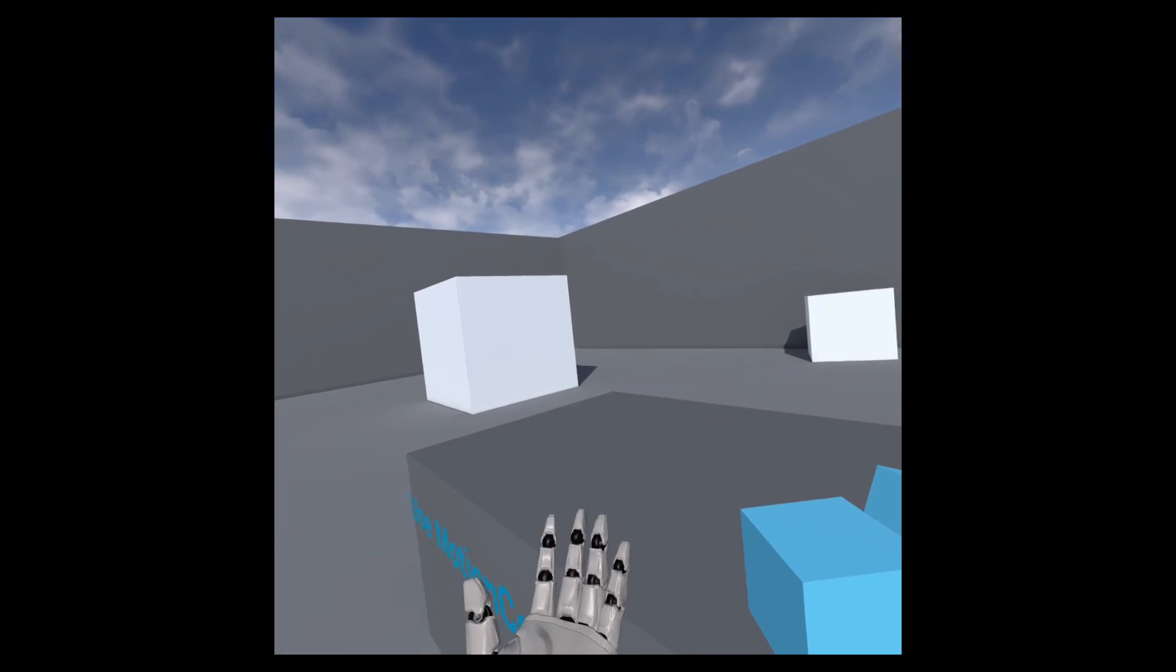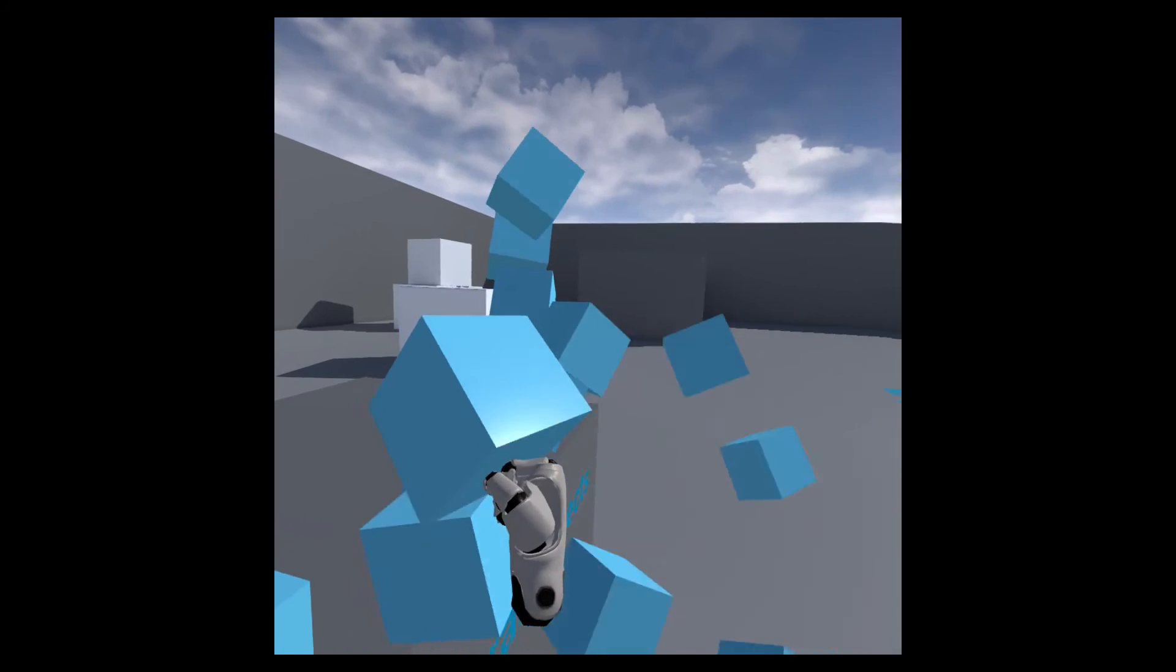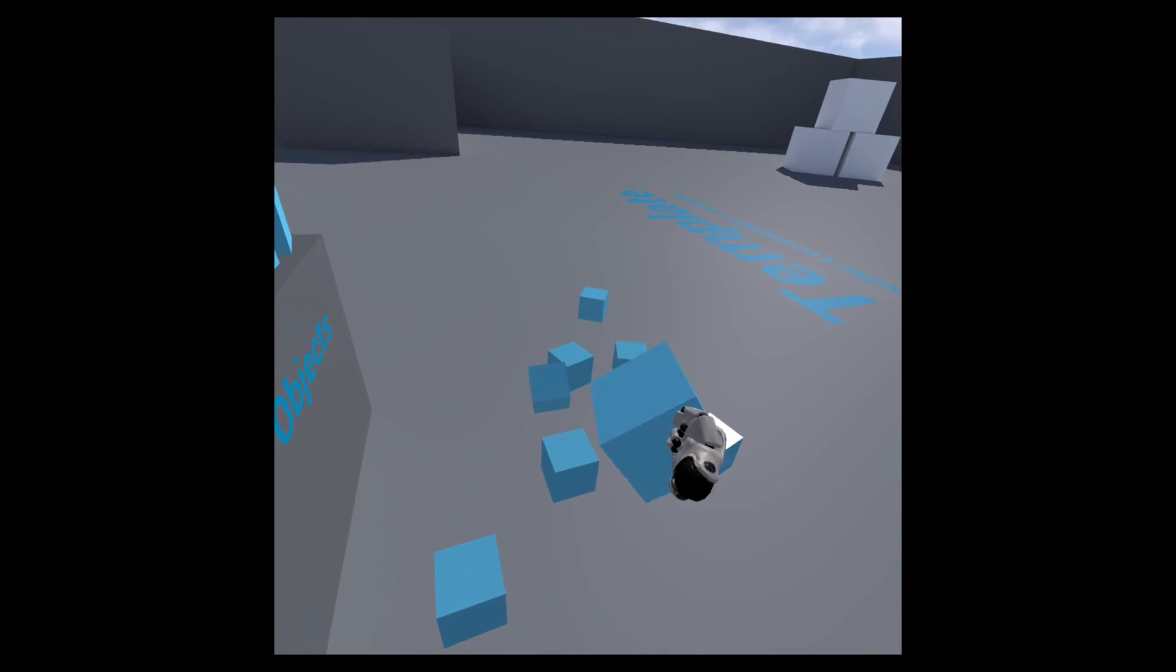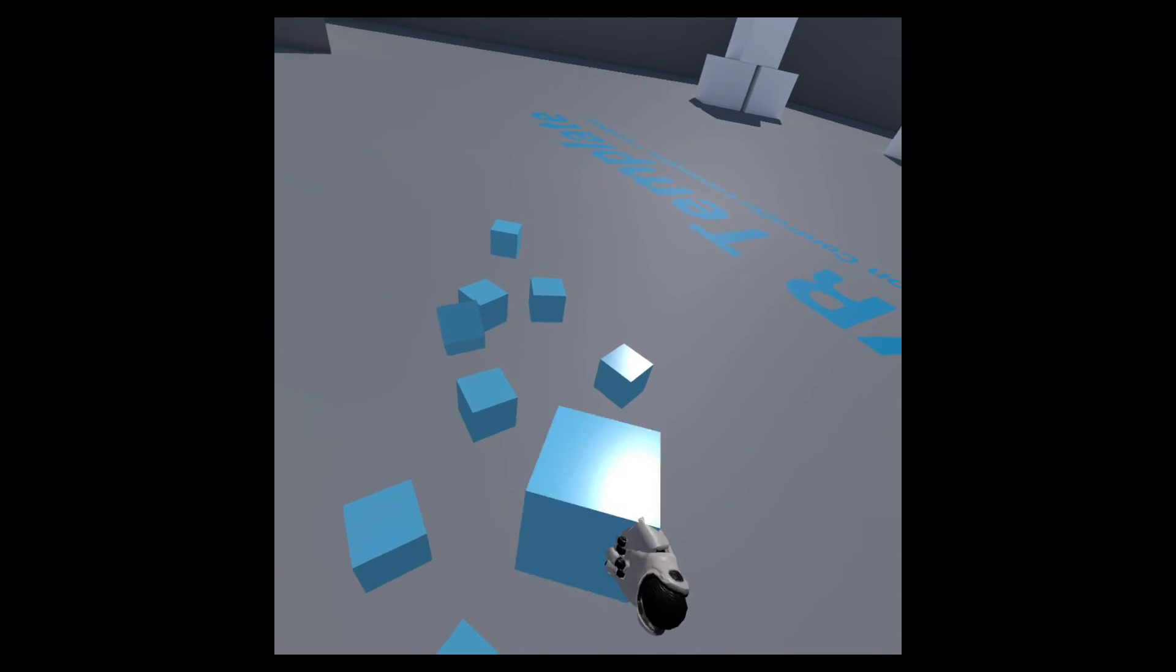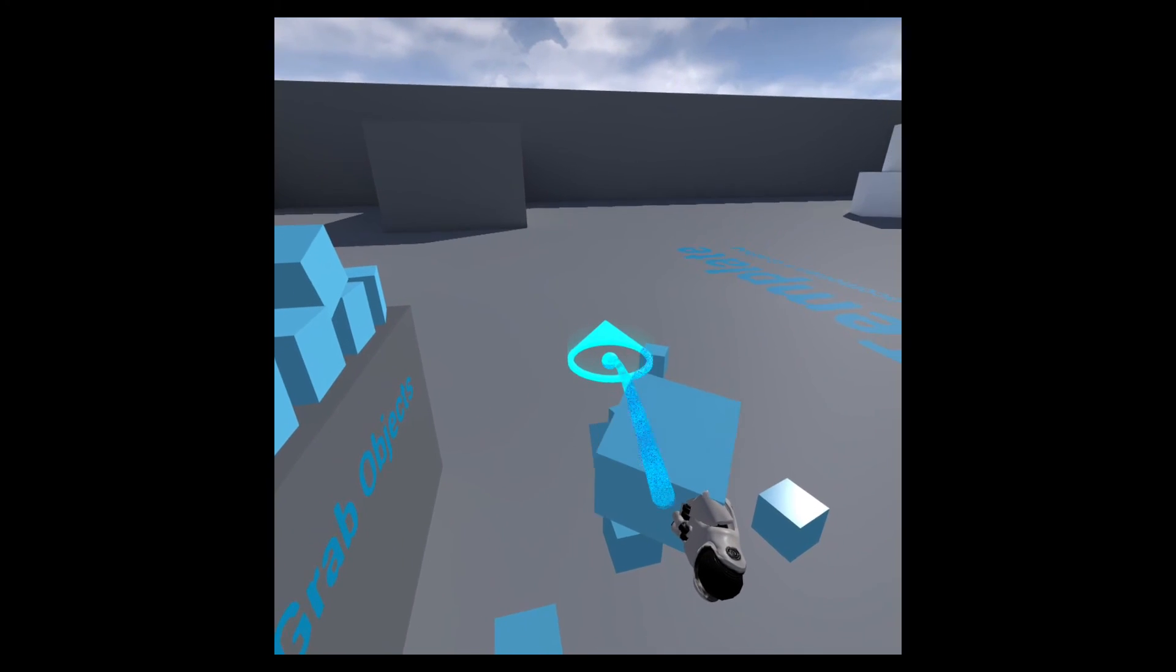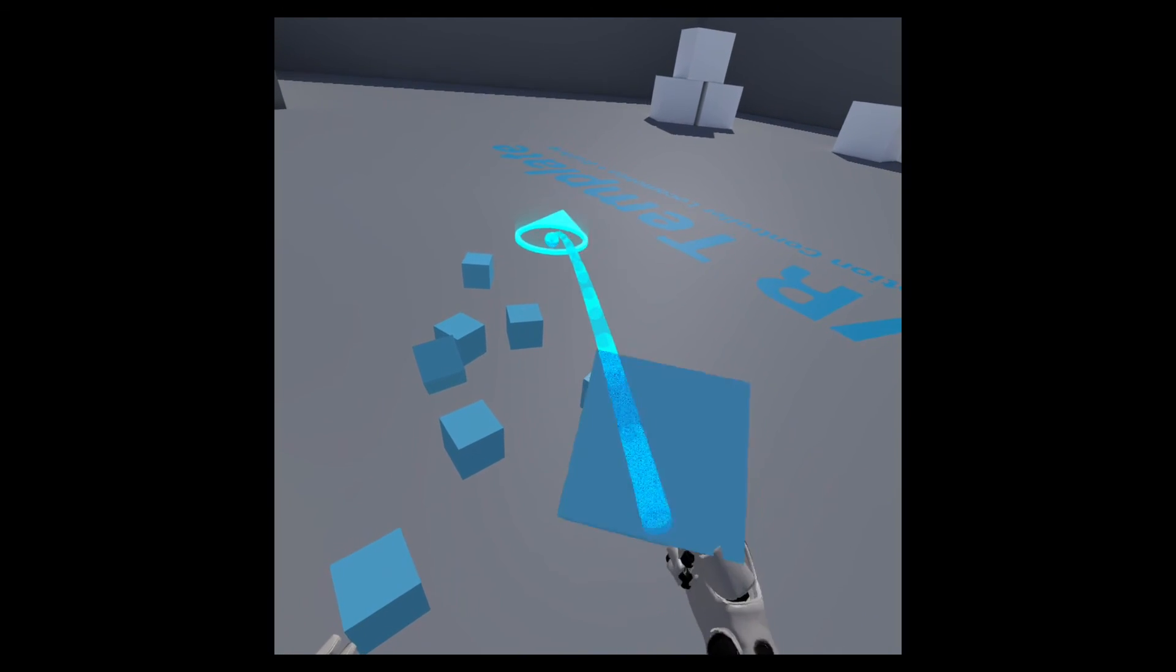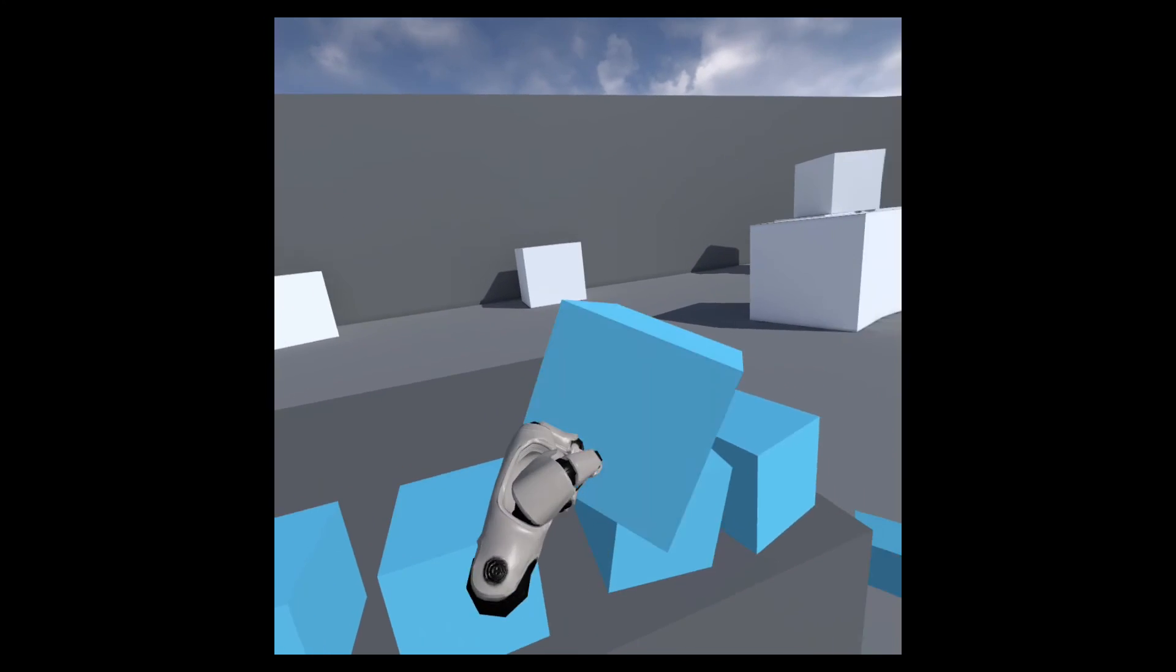But yeah, everything seems to be working well. There are some small issues, like none of these blue cubes have shadows. And when I try to teleport while holding a cube, you can see that it looks a bit weird where the beam overlaps with the cube. But overall it seems to maintain a good frame rate.